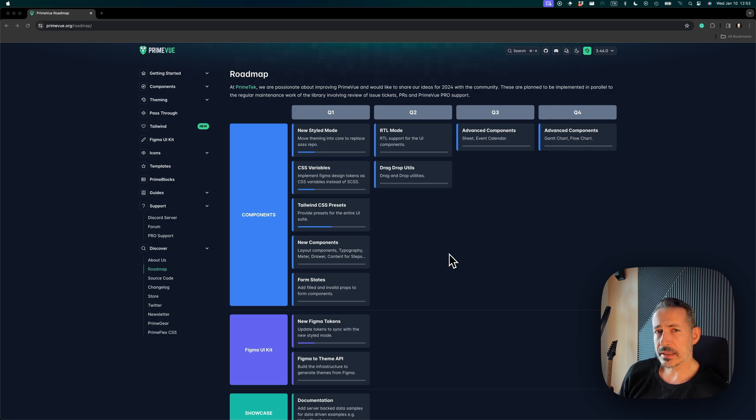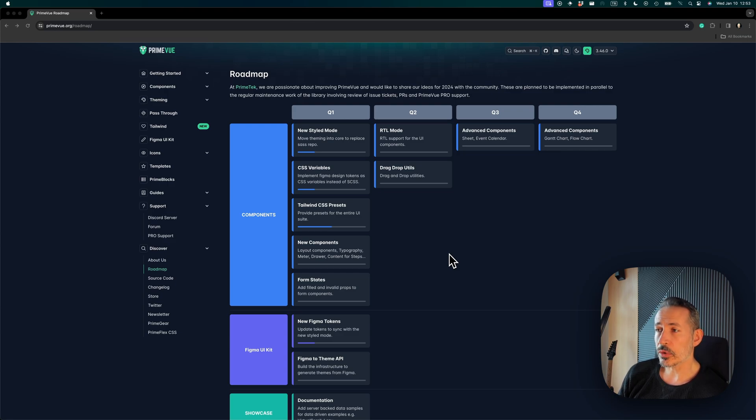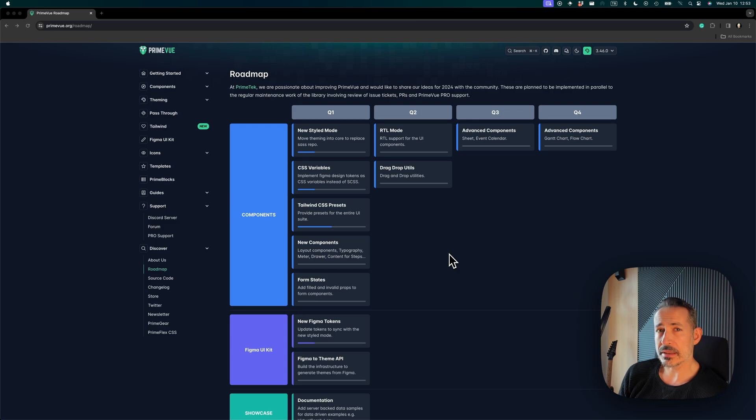The most important part is the new styled mode. We've been using SASS for styling of the components, but it's time to upgrade to a newer and more modern approach. That's where the new styled mode comes in—it will be based on CSS variables, and the theming joins the core. Right now it's a separate repository.